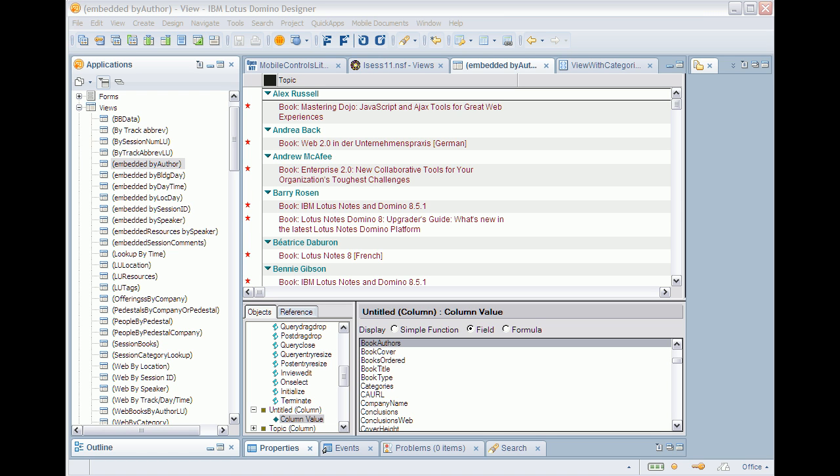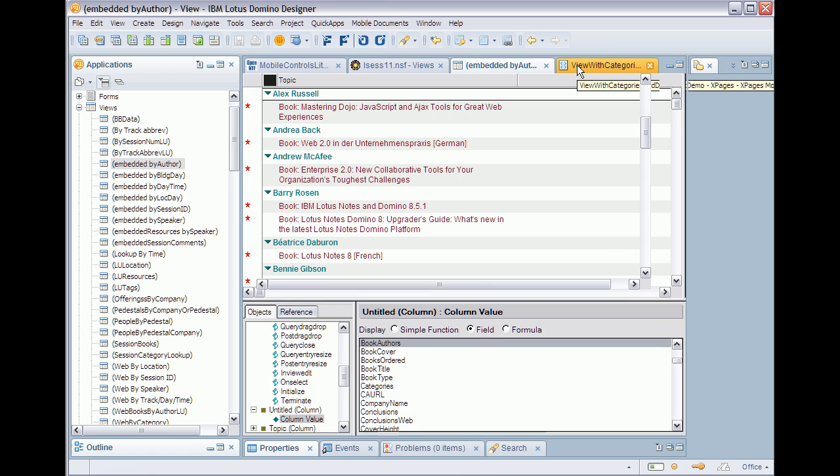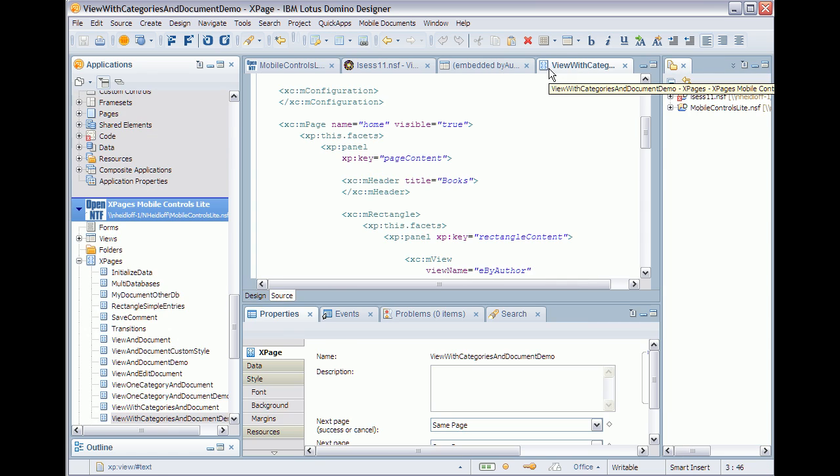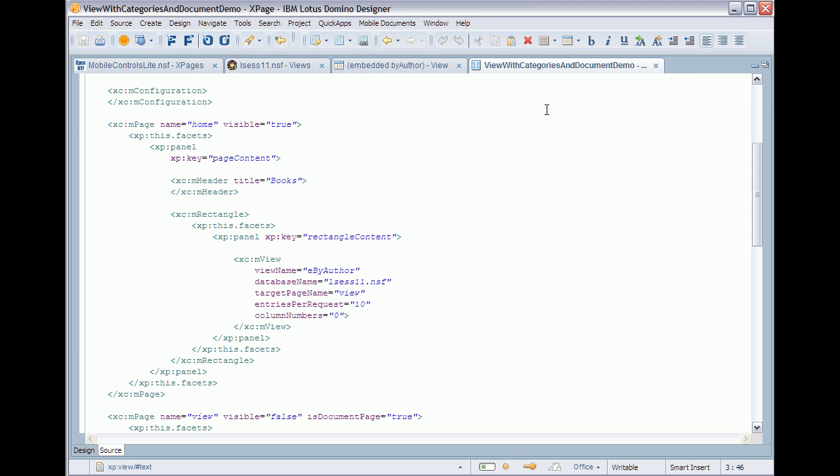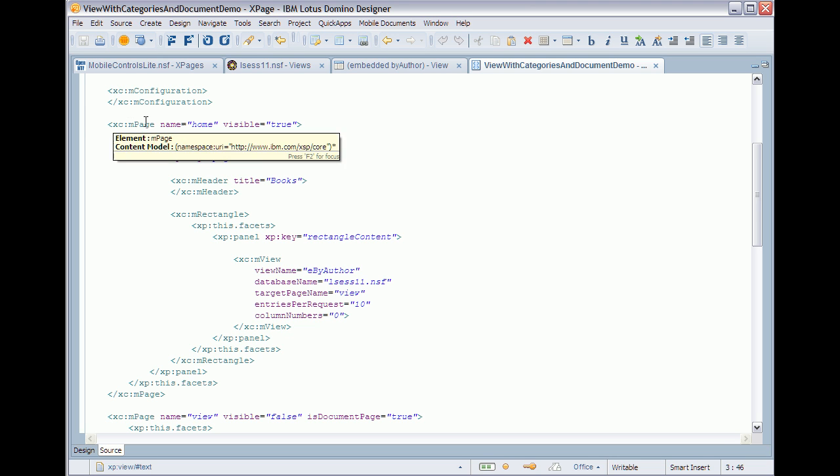The sessions database contains a couple of categorized views. Here's one displaying all books categorized by author. In order to handle that I can simply open this template view with categories and document, and in here I defined three pages.